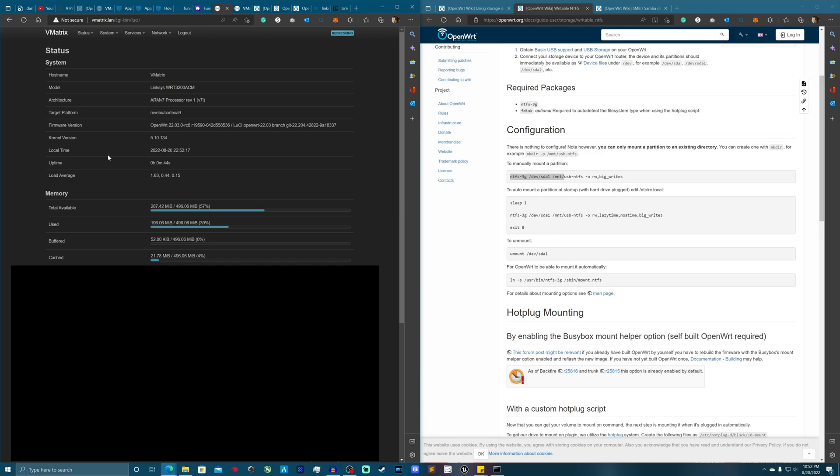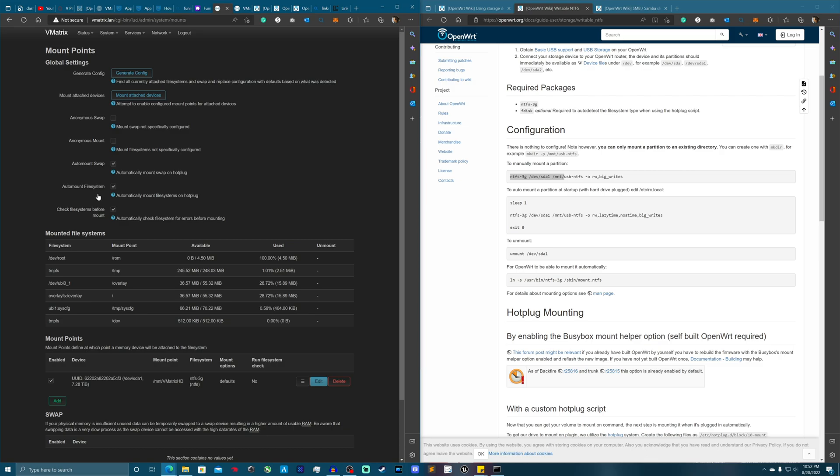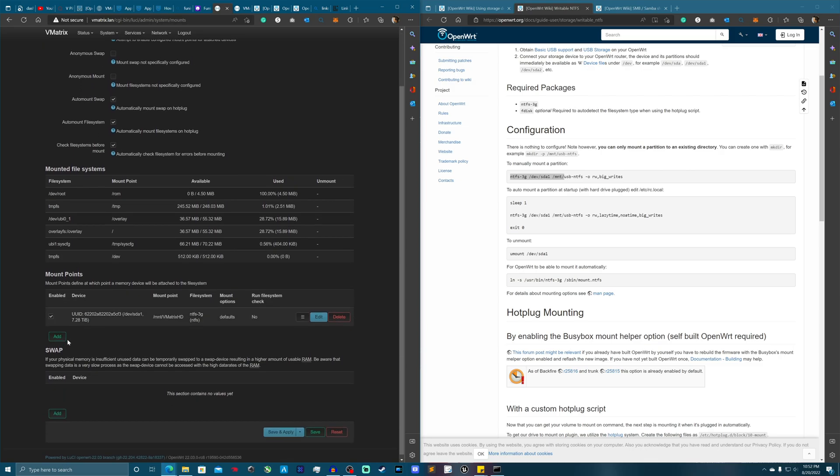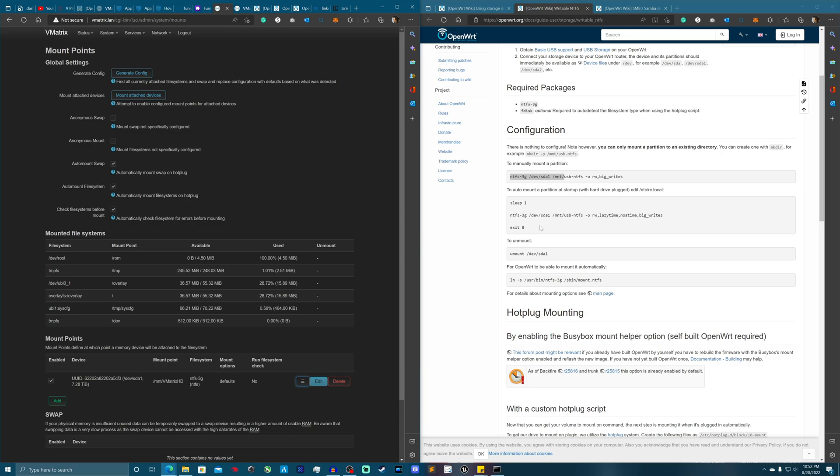So I'm going to go ahead and sign in. Signing into the root. Check the mount point. And as you can see that didn't work.